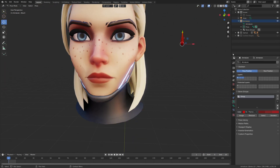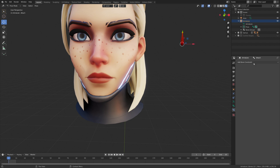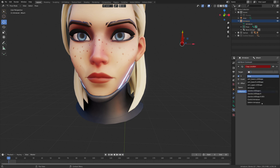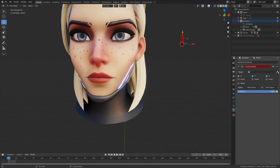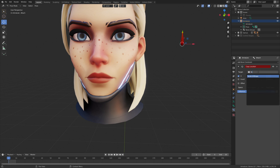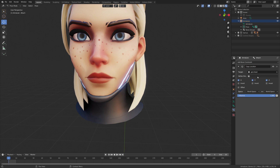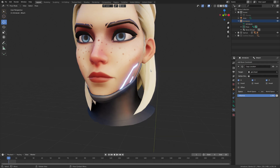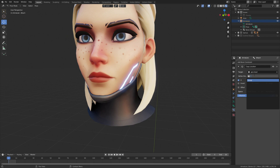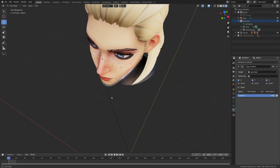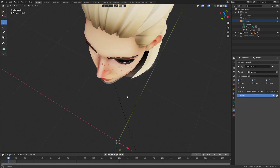Go back to the armature, select the attach bone — not the control bone — and create a Copy Location constraint. Target the face mesh, or whatever mesh you want to target. Then target the vertex group named 'group', because if you don't, the bone snaps to the center since the pivot point of the face is in the center.